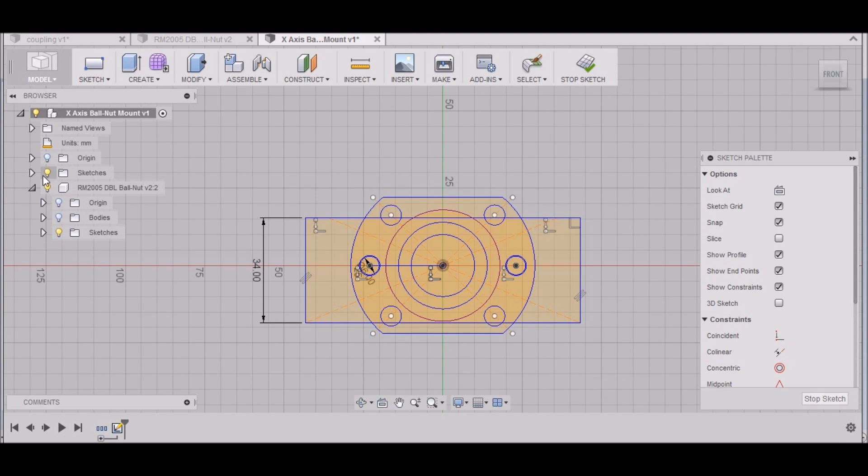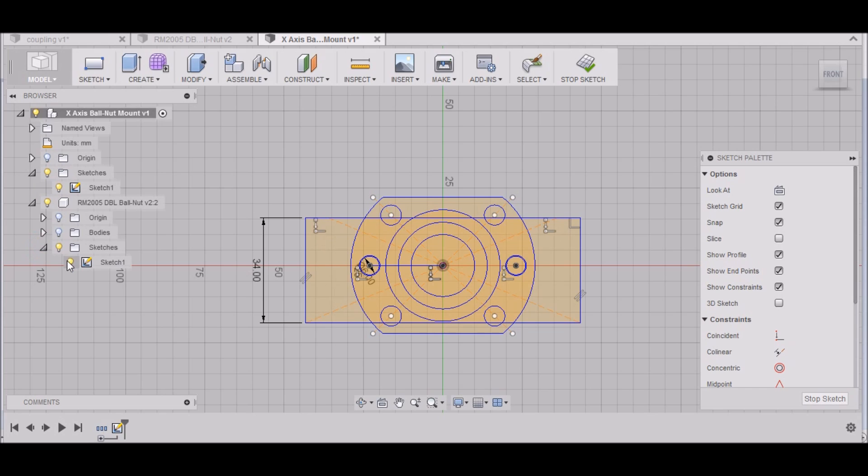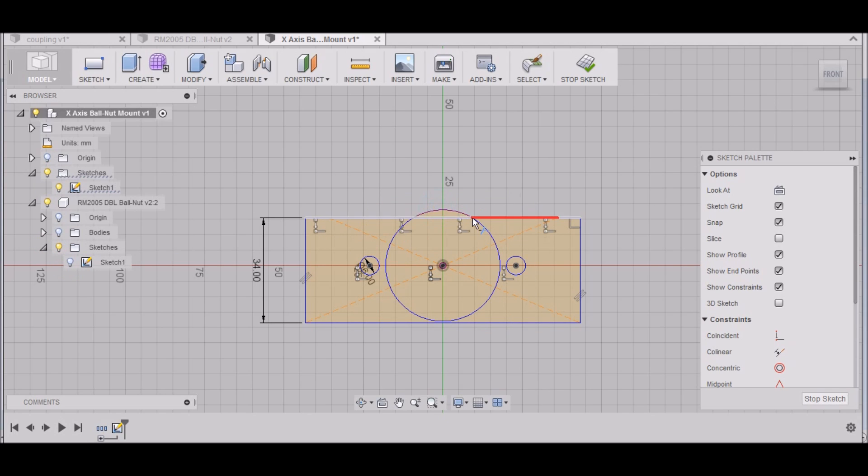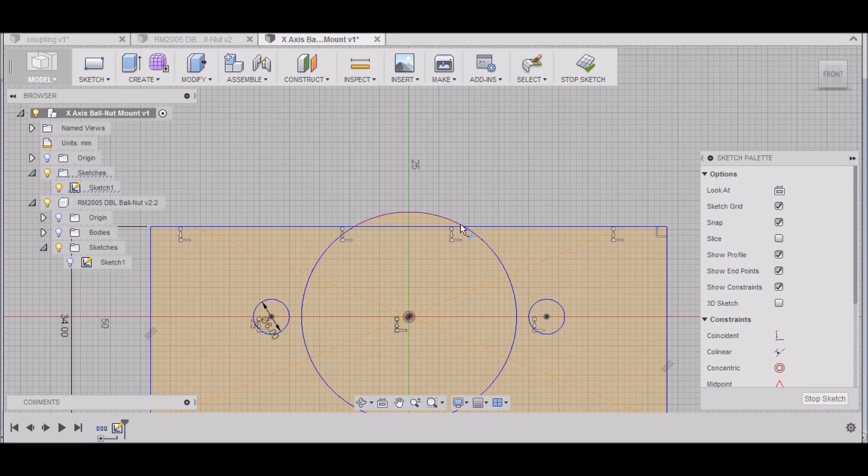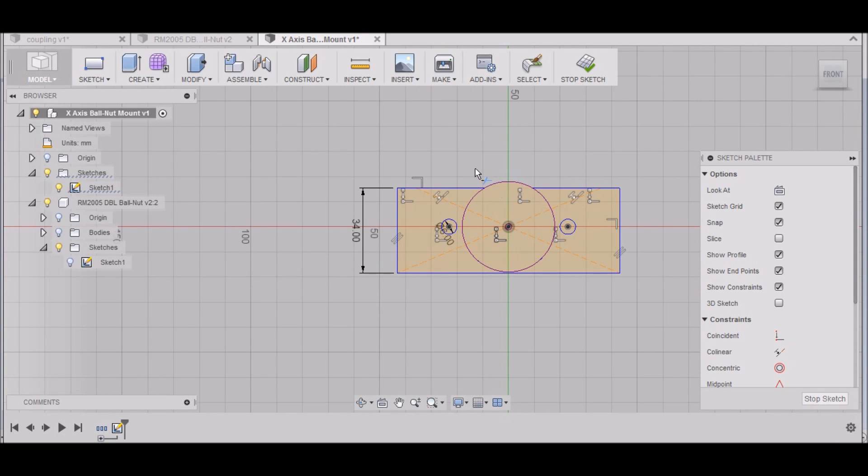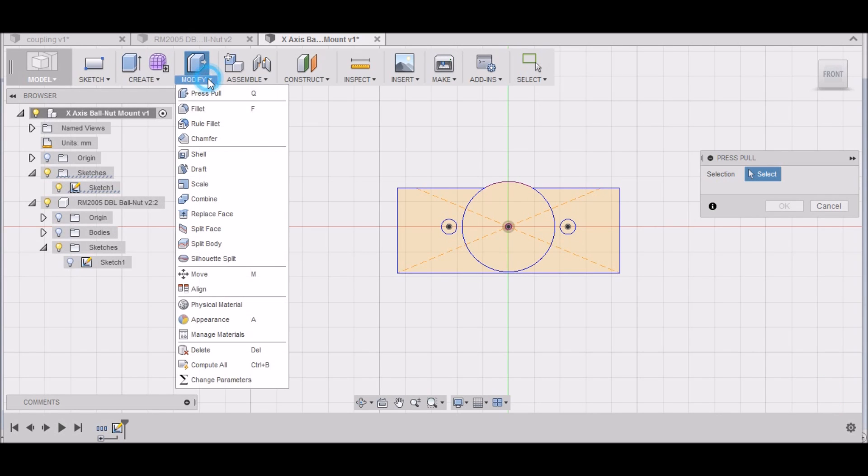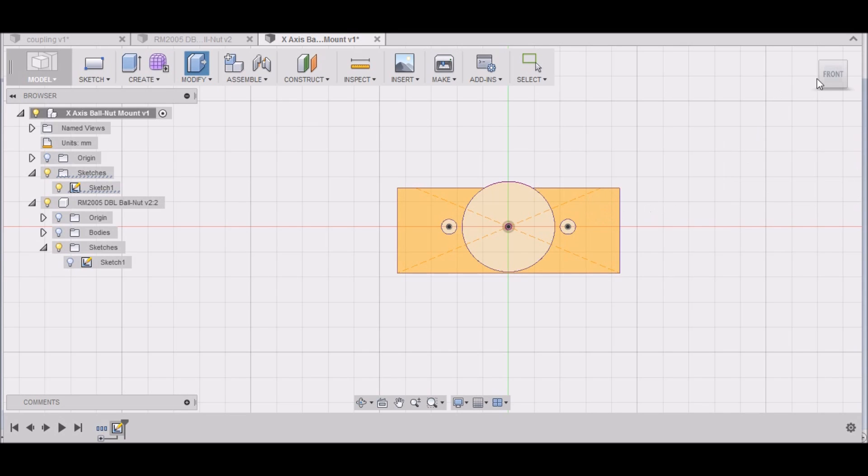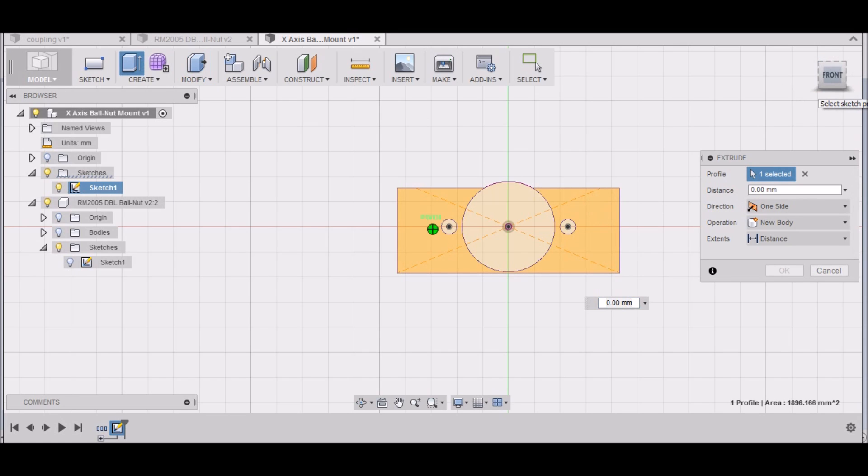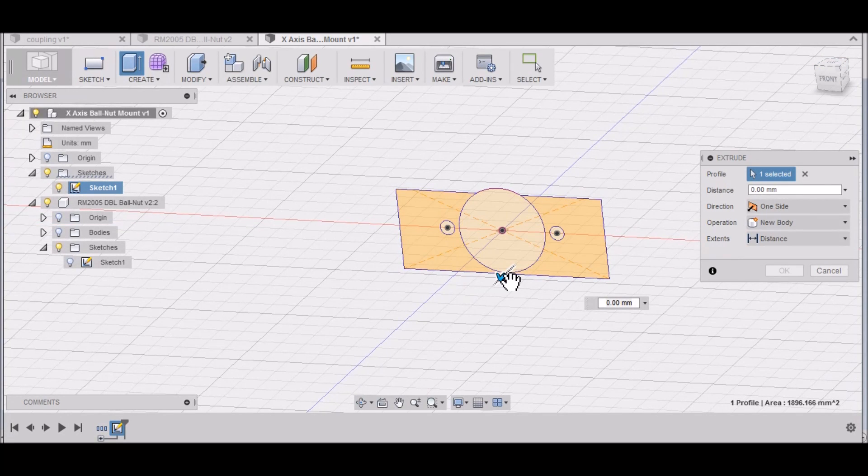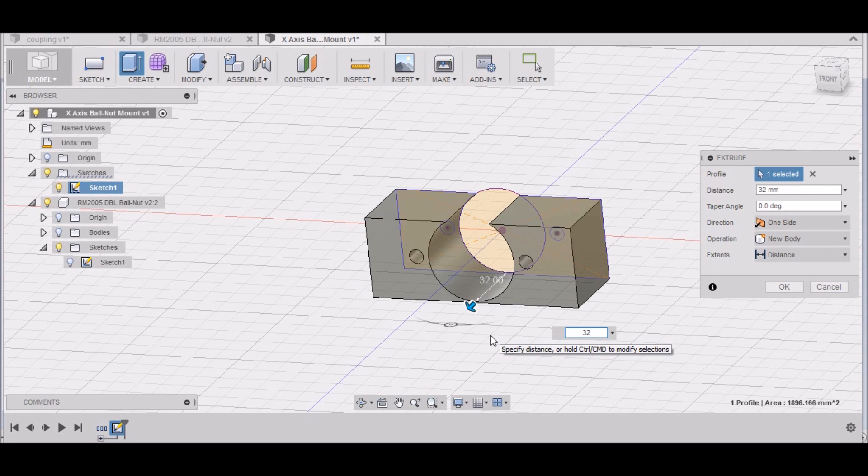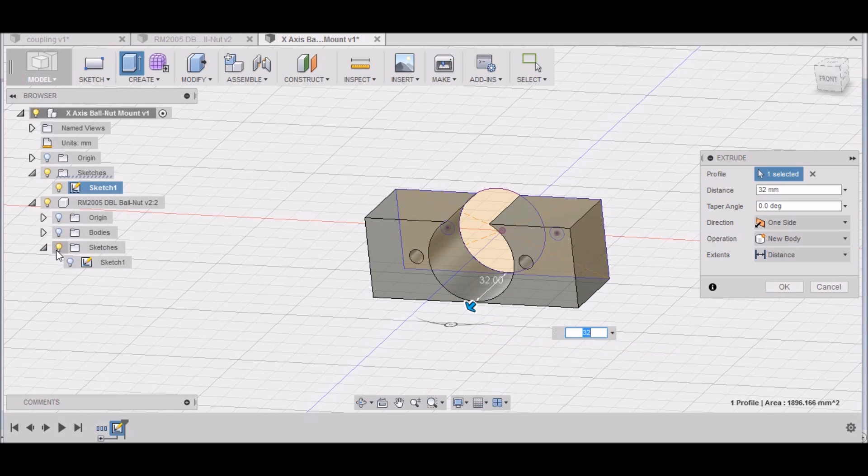All right, now let me go up here to these sketches. I want to turn this sketch off here because we don't need that any longer. We can trim this line. Let's stop this sketch. Now I want to go to Modify, Press Pull. We're going to select this right here. This is 32 millimeters. Select OK. We can turn this sketch off.